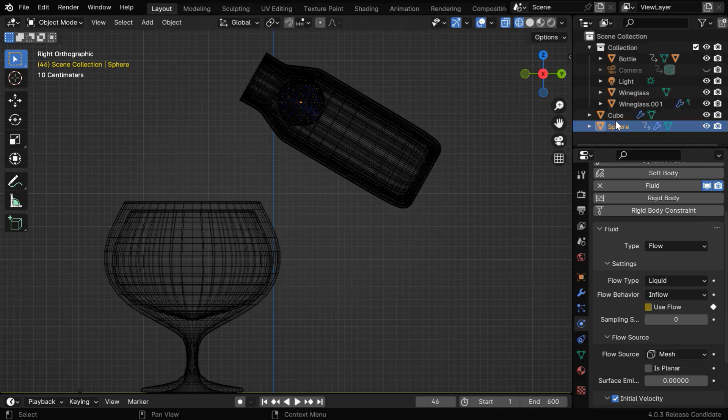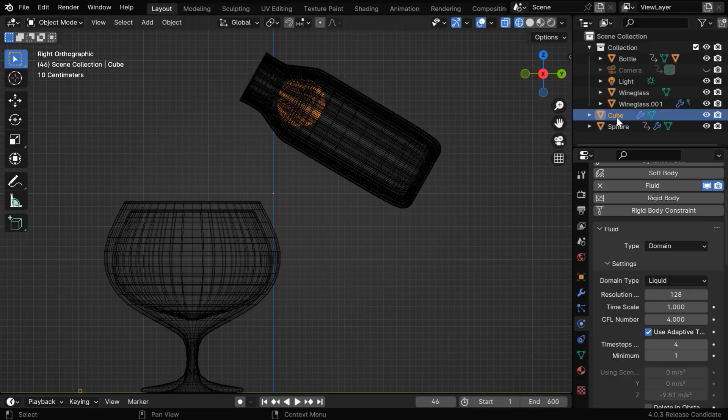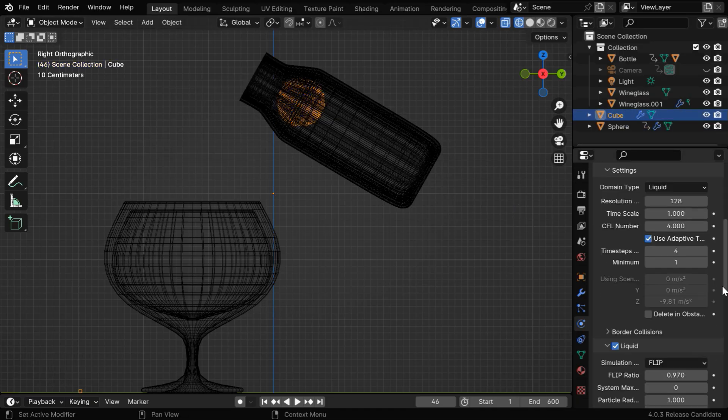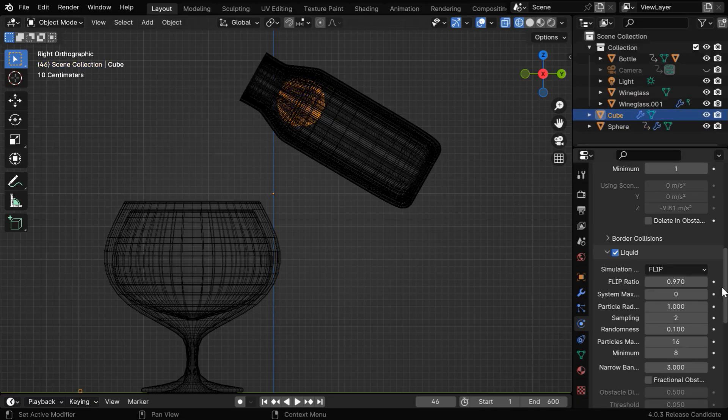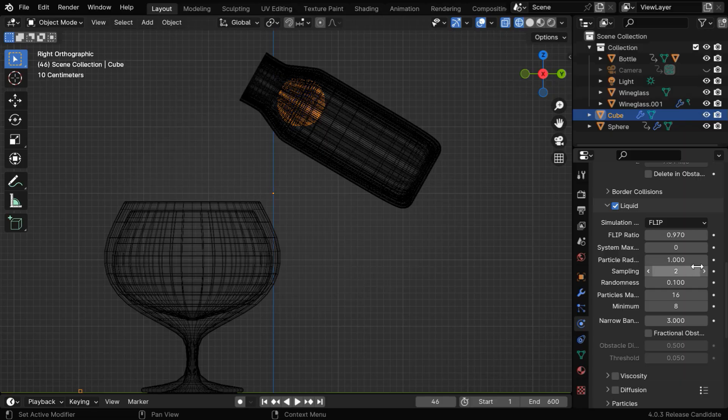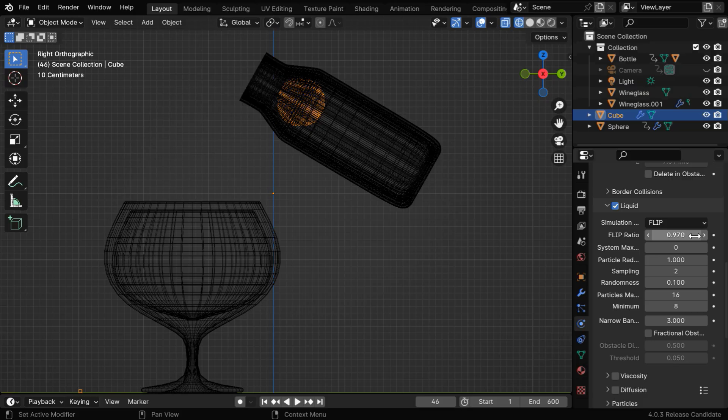So let's again select the cube, or the domain object. Before we start the baking, we can see that we are using the flip simulation type, and you can customize this field known as flip ratio. It controls the characteristics and the behavior of the liquid that is generated by this simulation.